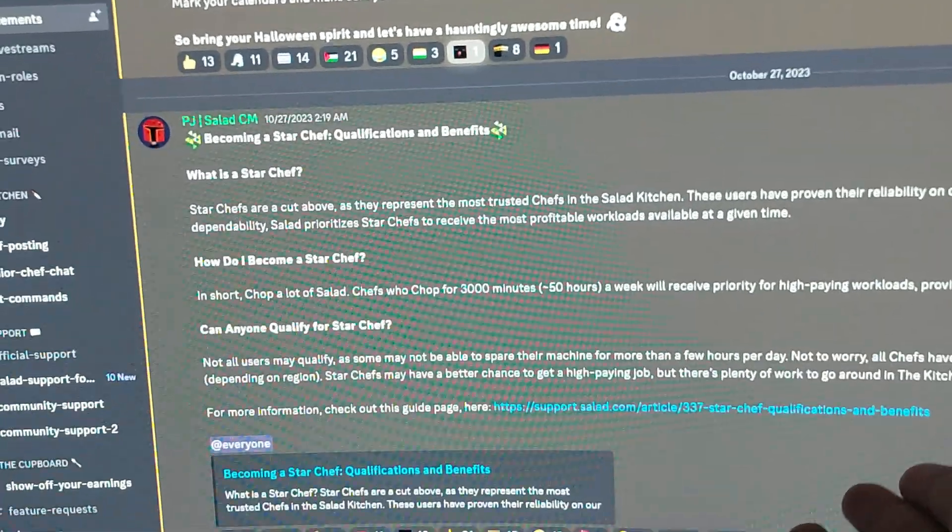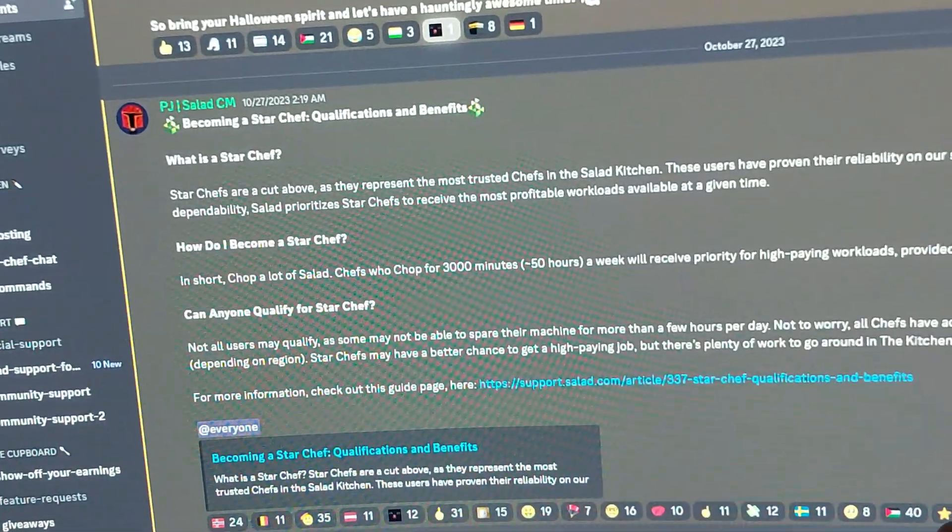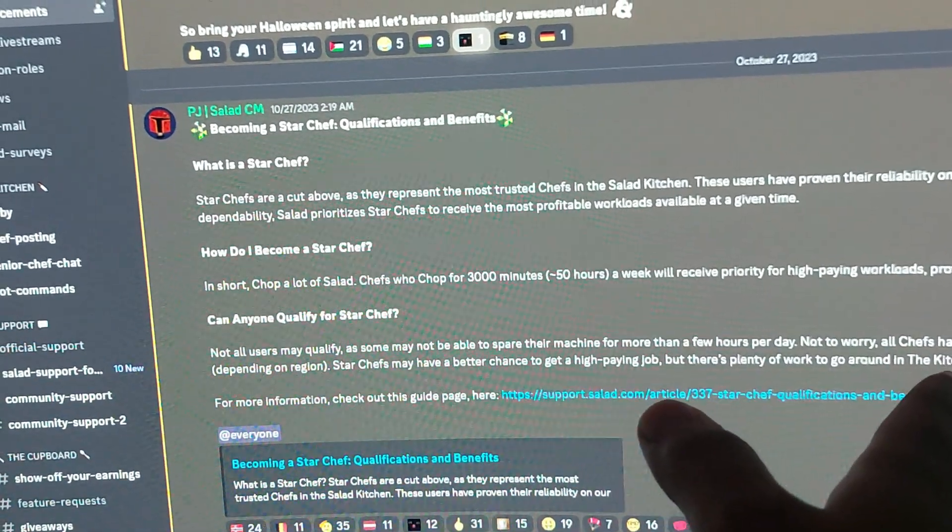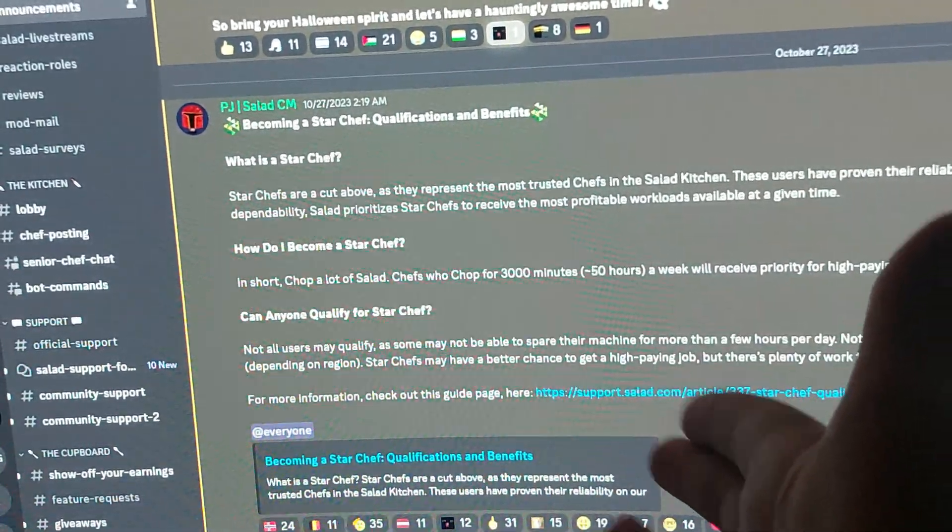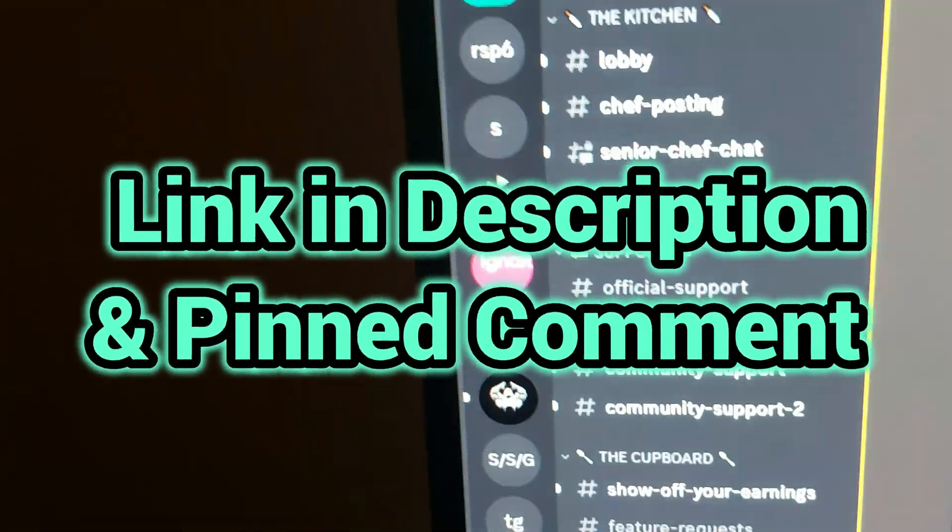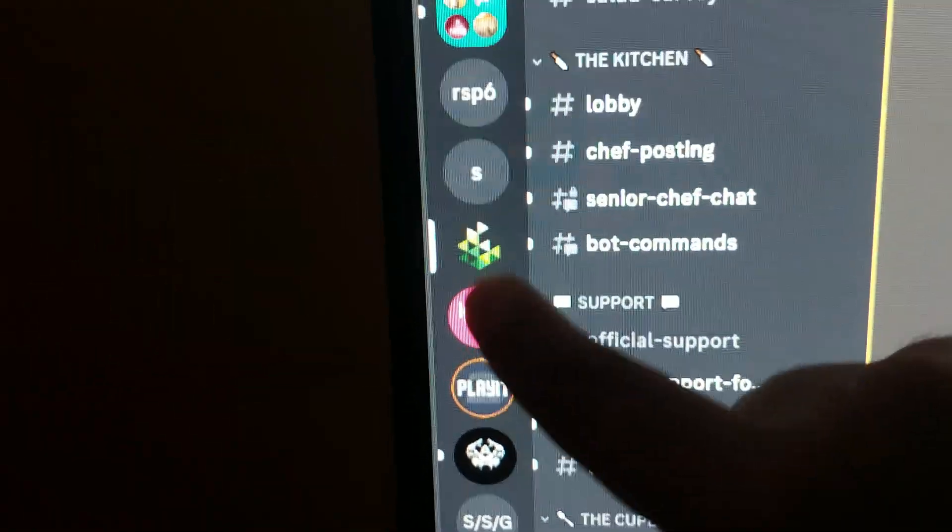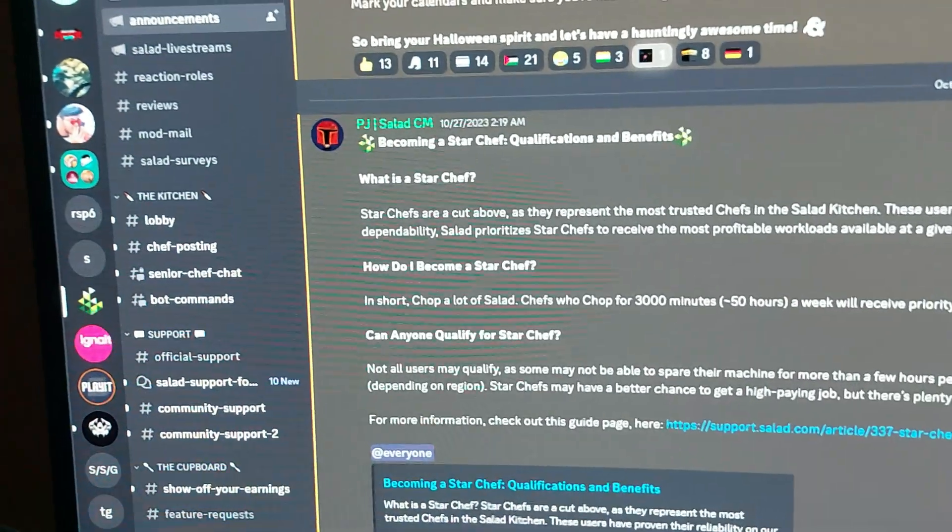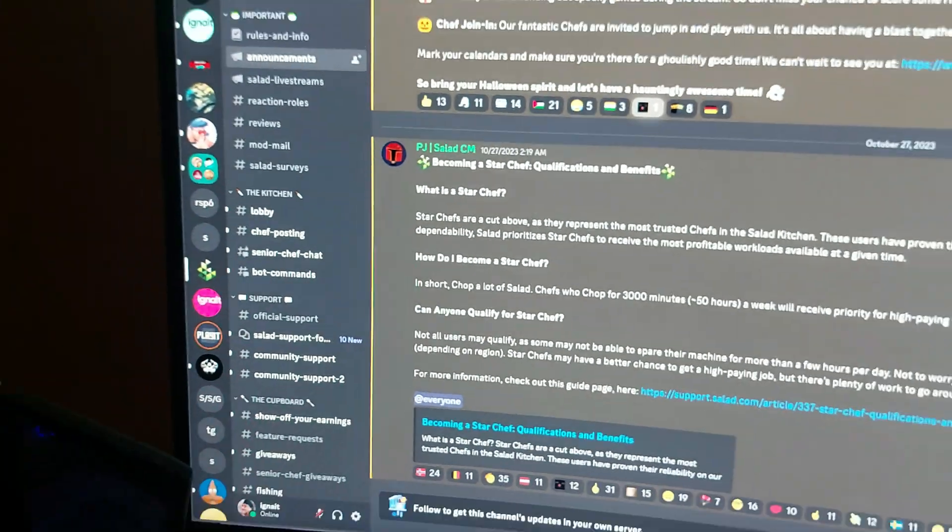If you still have any questions, you can join my Discord server. This is my Discord server, first link in the pin comments, and I will be able to help you. You can also join Salad's Discord server for latest updates regarding all the Salad news.